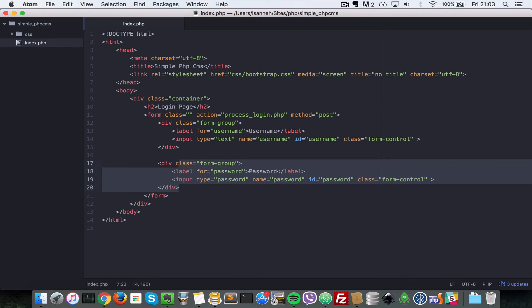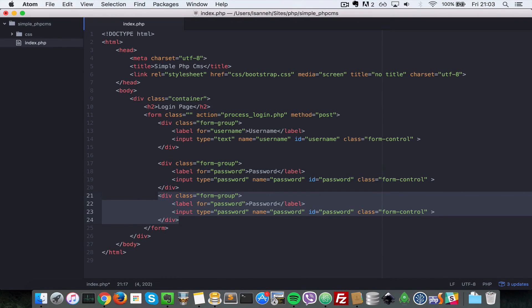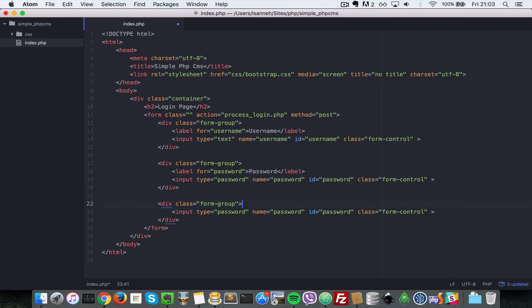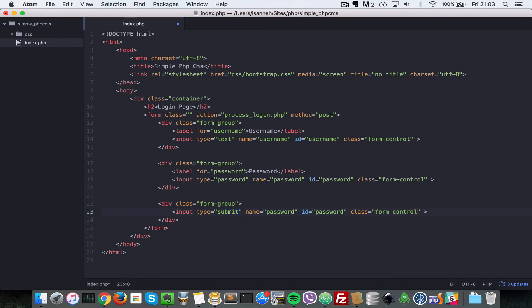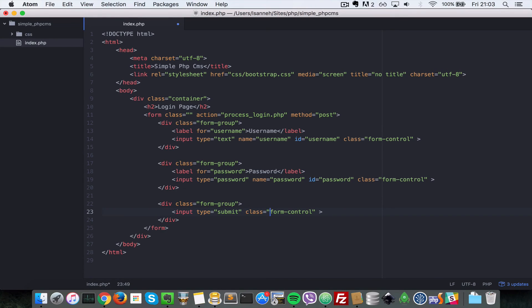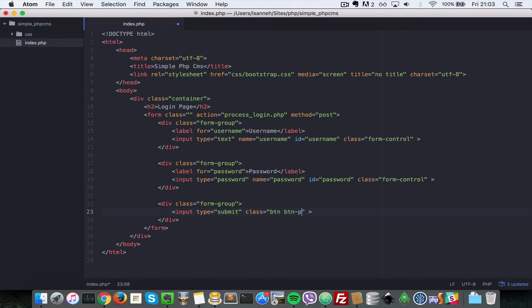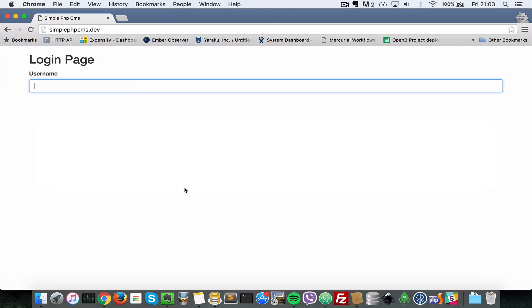So I'm going to remove this label here because the submit button doesn't need a label. So type is submit and the name, let's remove that, we don't really need the name and id for that. So class instead of form control, we're gonna do button btn and then we're going to do btn primary. So I'll save that.